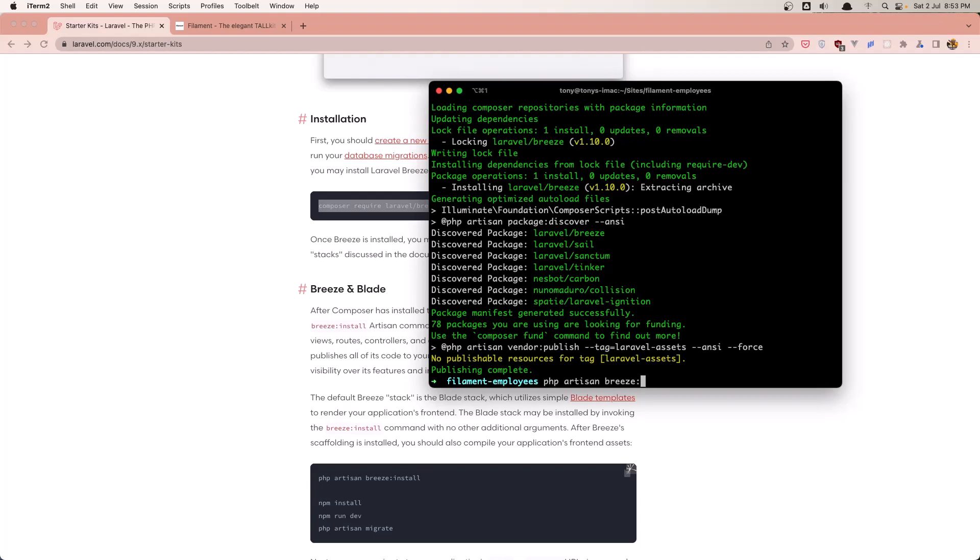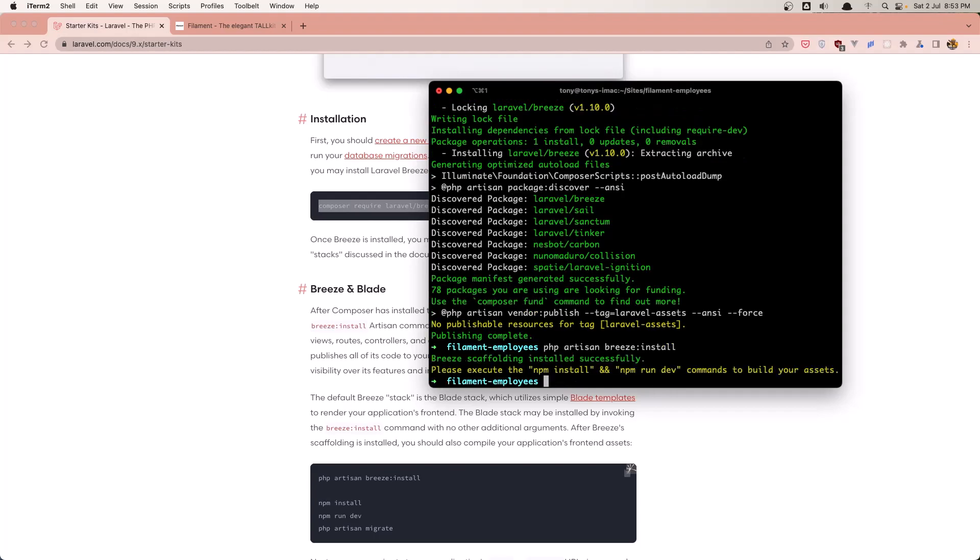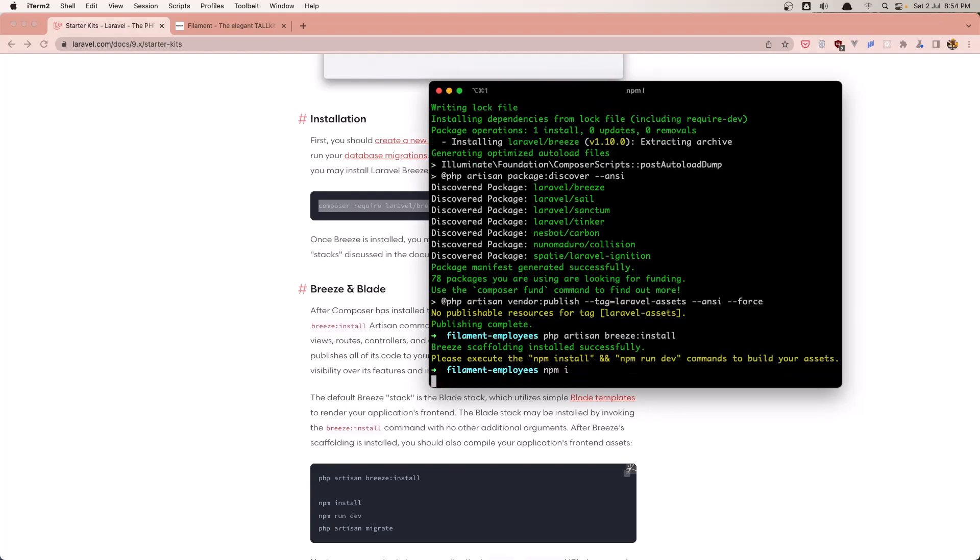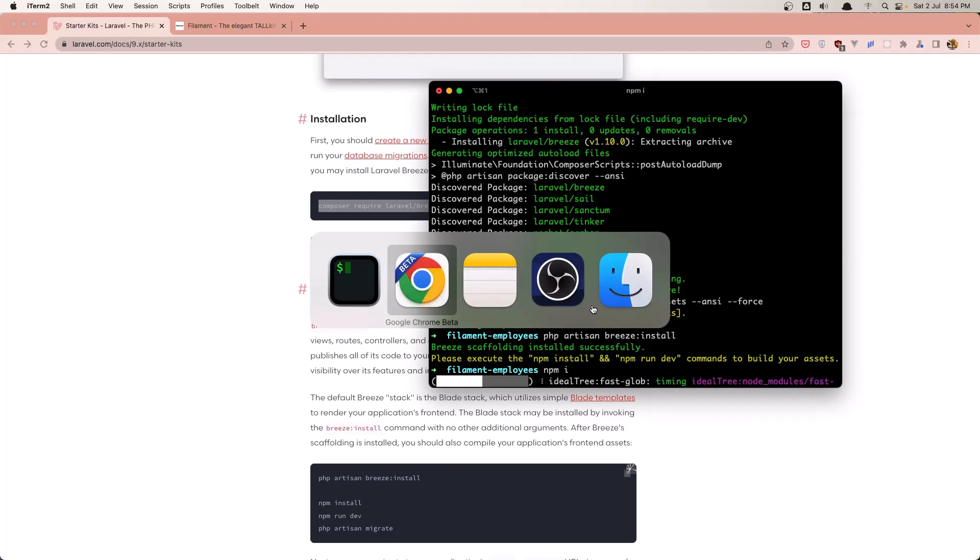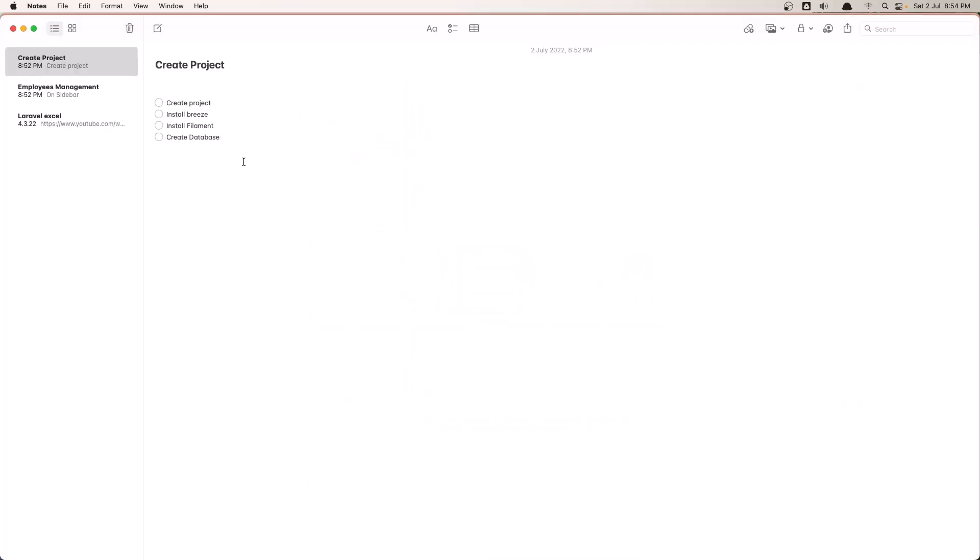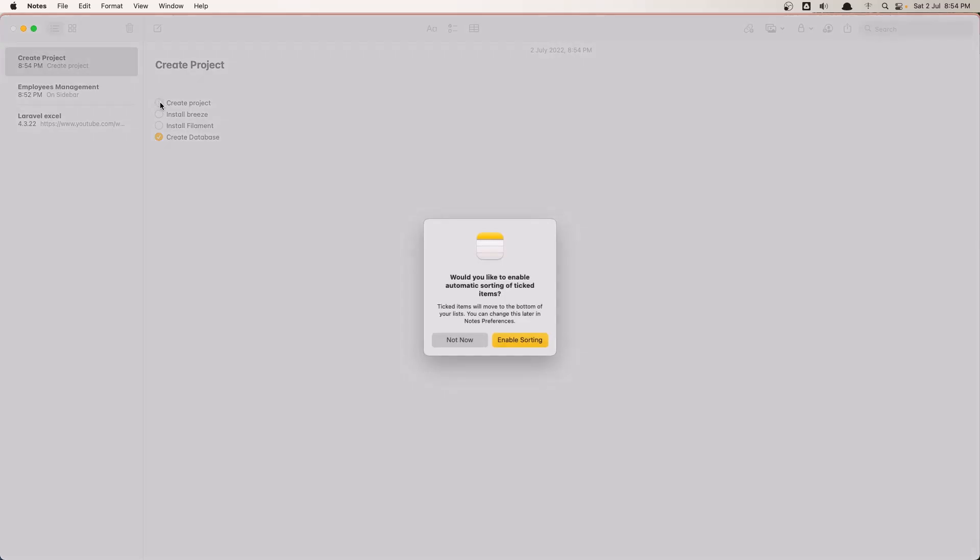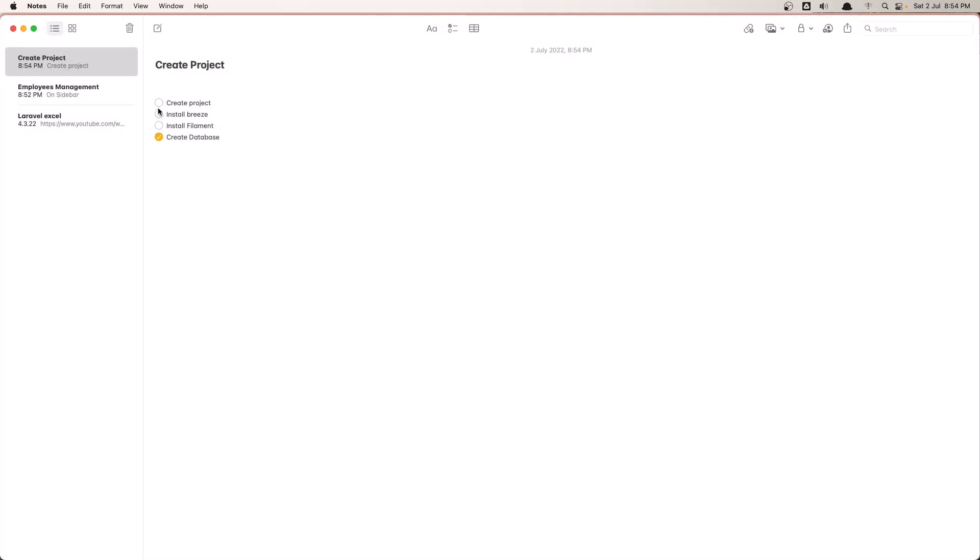Next we need to run php artisan breeze:install. And we need to run npm install and npm run dev. And also php artisan migrate. For that we need to create the database.